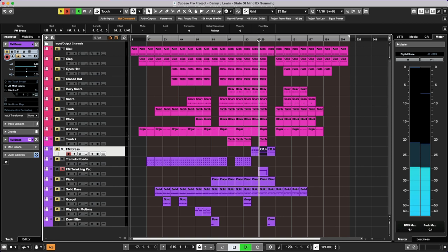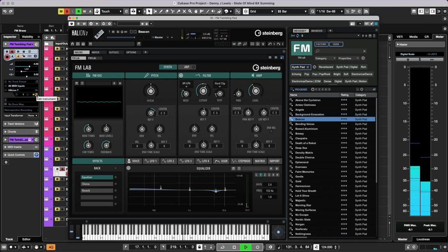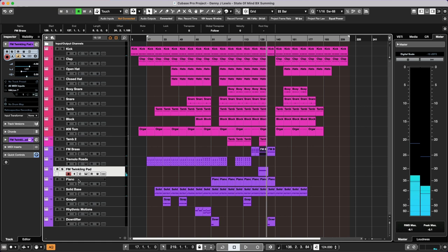And we did hear another sound here, this twinkling pad. Some of these I've named based on the preset names. Some of these I've created a really silly name for myself here. This is called Beacon on the FM Lab again. Seriously, the FM Lab is the real selling point for me on this thing. It's wicked, it's so good.